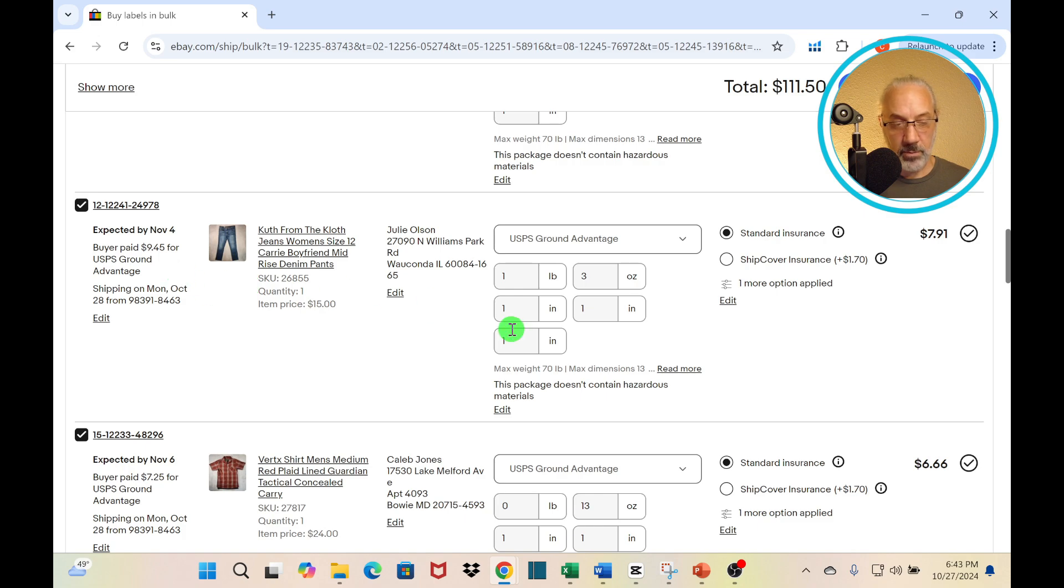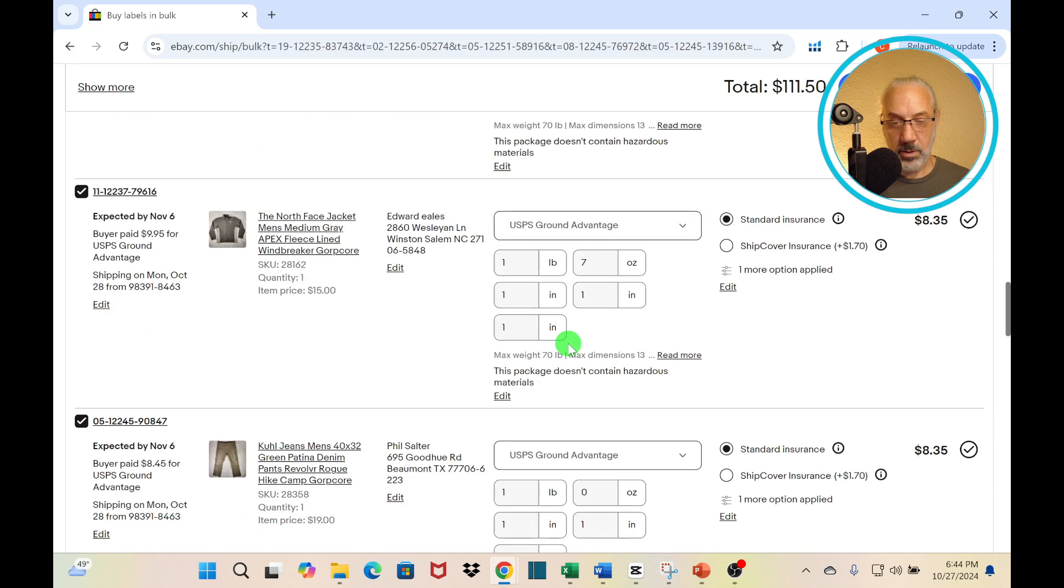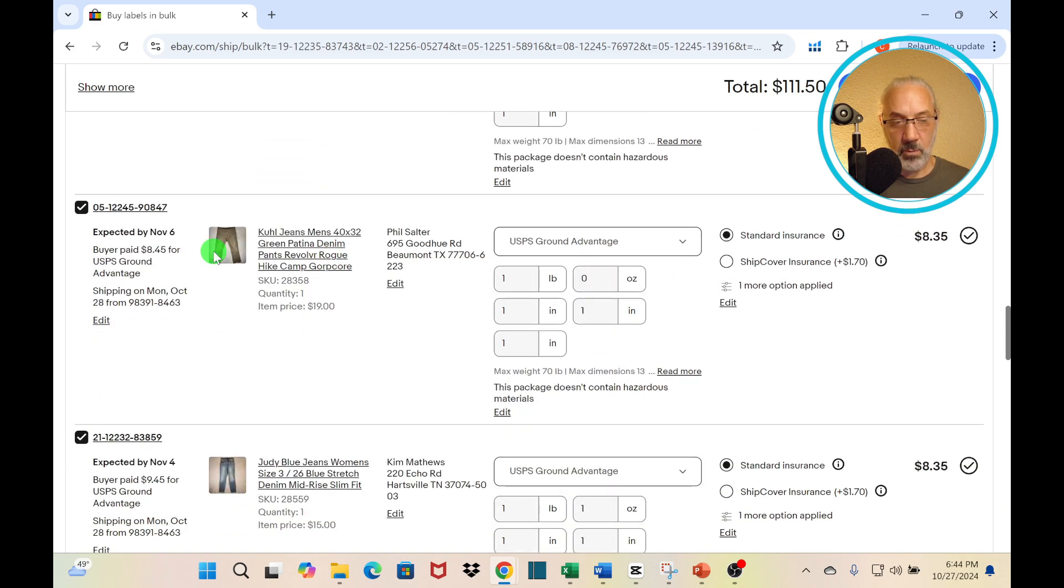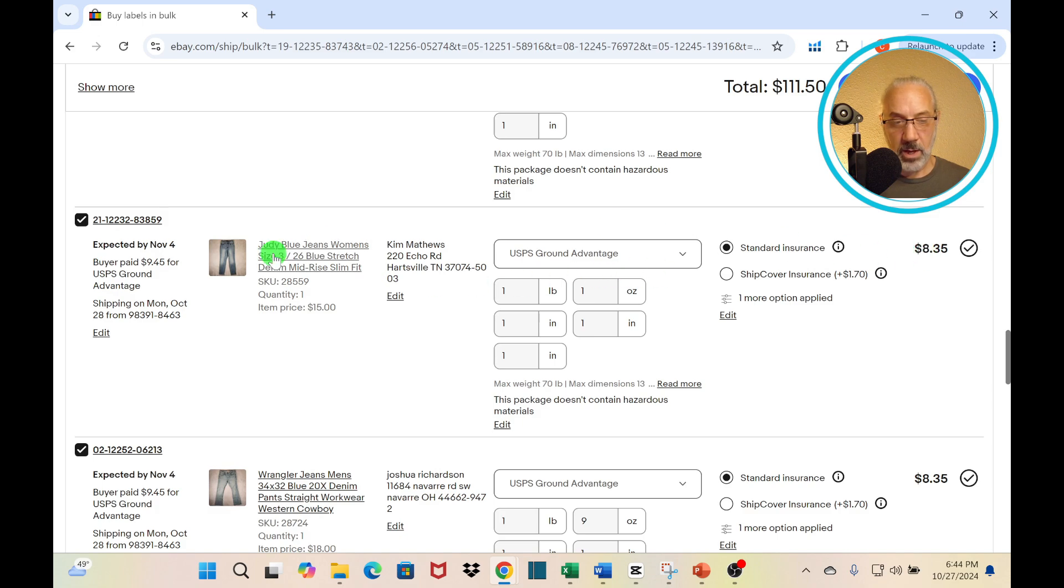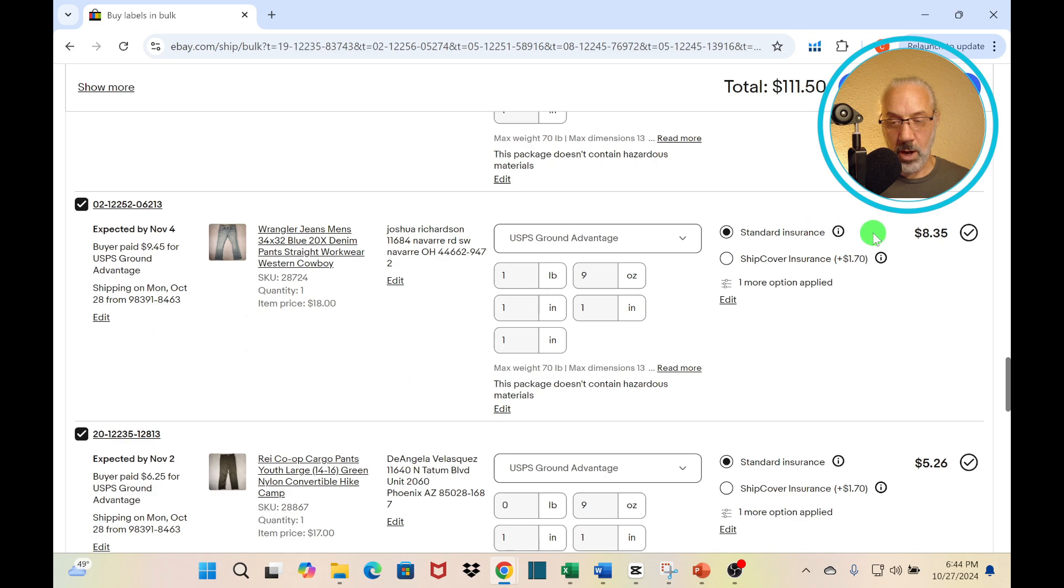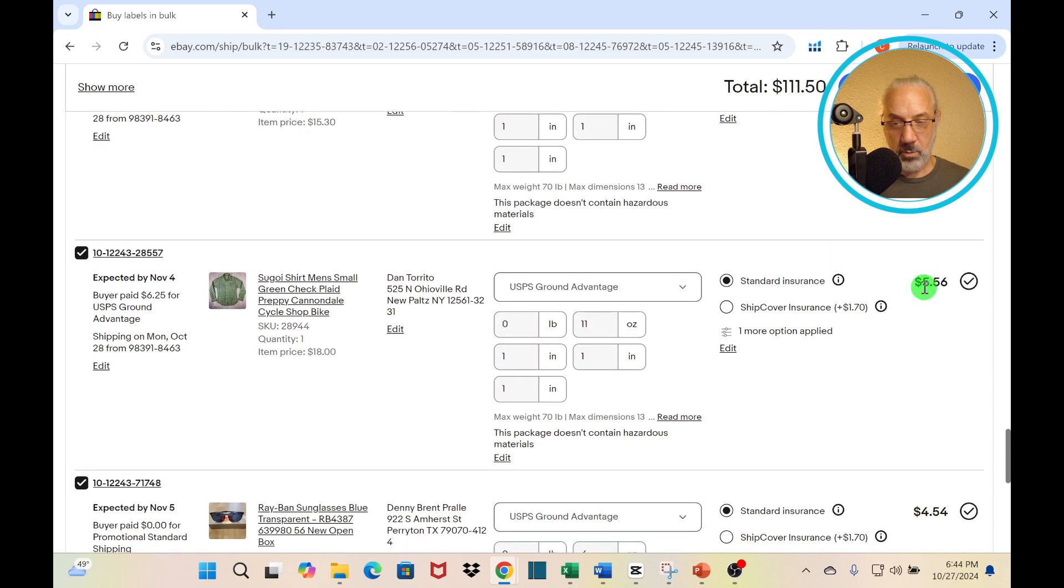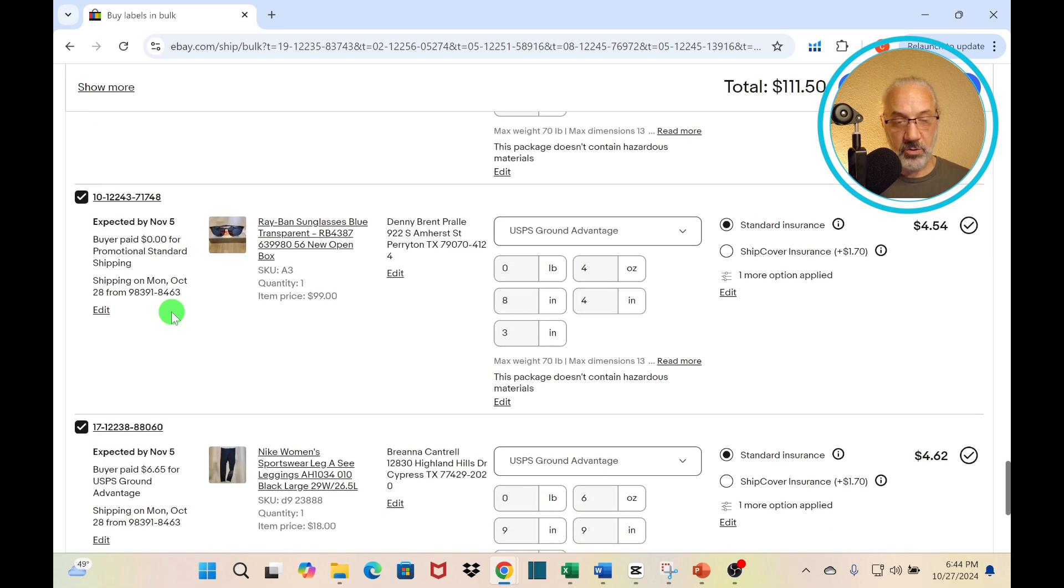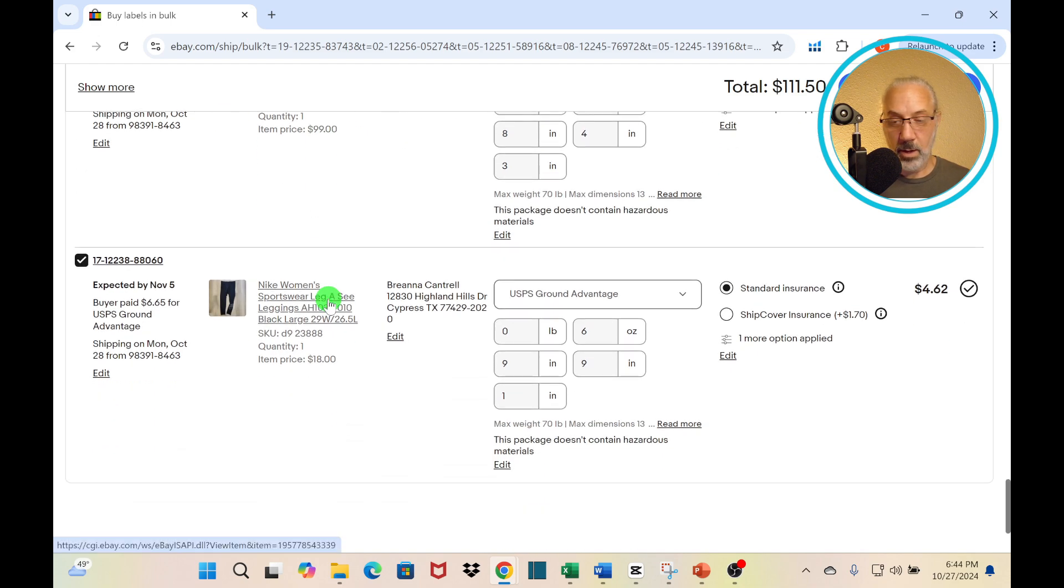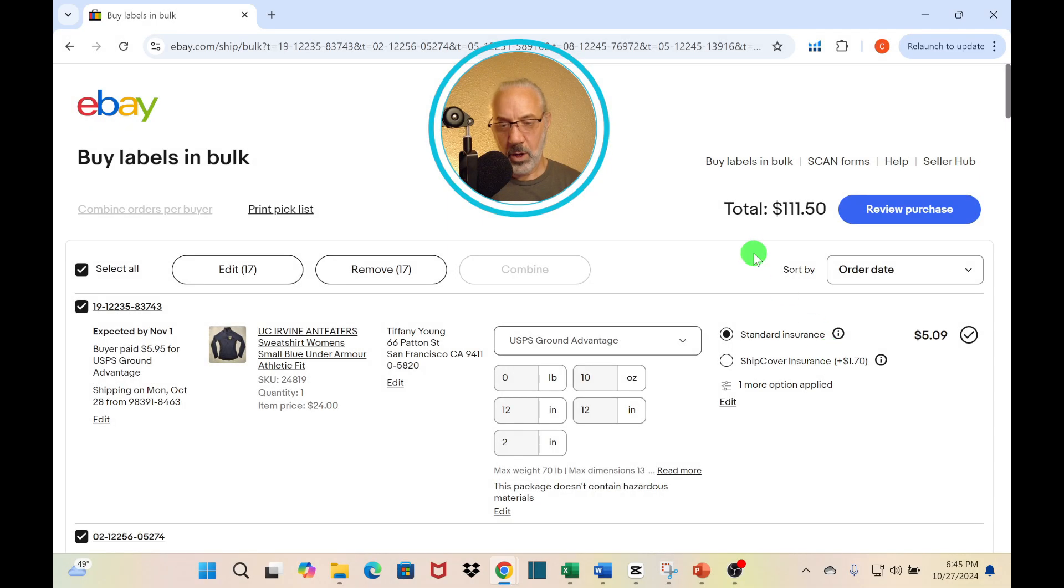I continue reviewing: $7.91, $9.45, $6.66, $7.25, $8.35, $9.95. I'm making up for that $4 loss on some of these other items. This pair of sunglasses was priced at $99. They probably got it cheaper for that. But I have a special: anything on my website that's more than $50, then they get free shipping. $4.62 on this one and $6.65 again, UPS Ground Advantage. All right, so I'm ready to go ahead and purchase it.